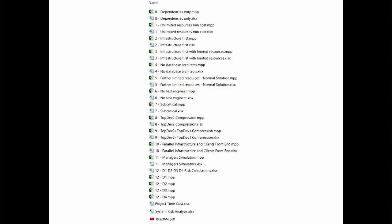Here's what that folder looks like. For each iteration, you see a Microsoft Project file and an Excel file. There are also two project analysis files and a README file describing all of these files. In fact, every one of the folders for the support files for Writing Software has a README file.